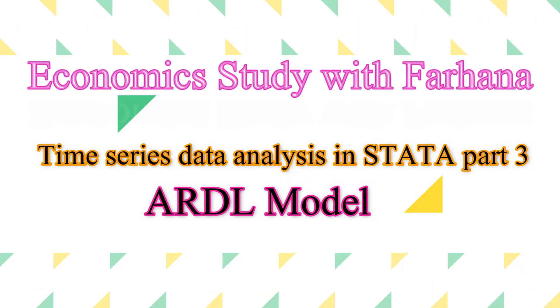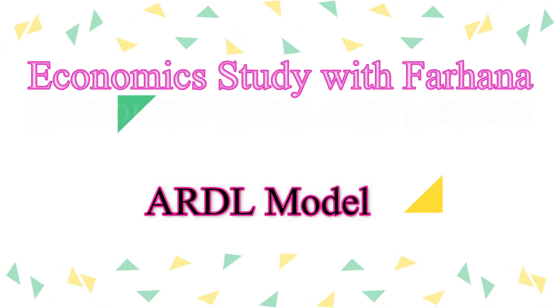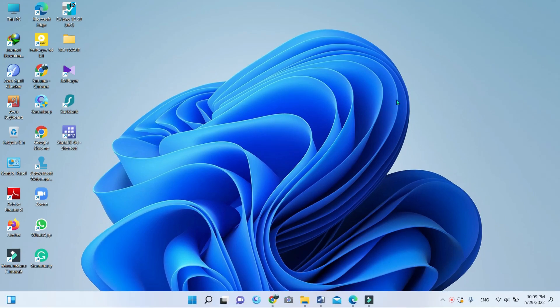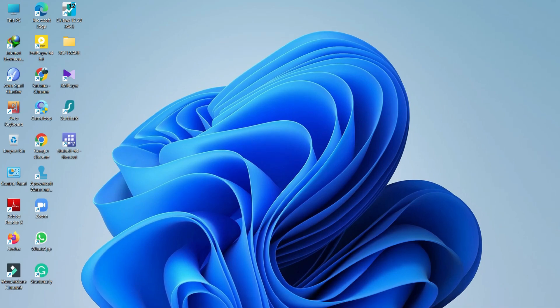Hello, Assalamu Alaikum everyone, welcome to my YouTube channel 'Economics Study with Farhana'. This is the third part of time series data analysis. Today I'm going to tell you about how to conduct the ARDL and when to use it. Please follow part one and part two — I'll give the links in the description box — then follow this part three video. In my following videos I will explain different kinds of diagnostic tests.